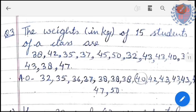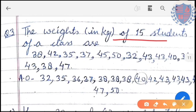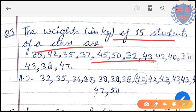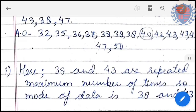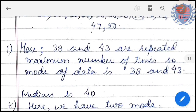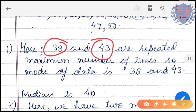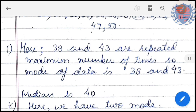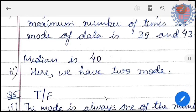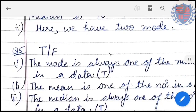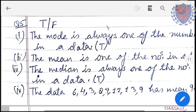Next question: weights in kg of 15 students are given. Arrange in ascending order. Note that there can be more than one mode — here 38 and 43 are both repeated the same maximum number of times, so both are modes of this data. The middle most term gives the median.